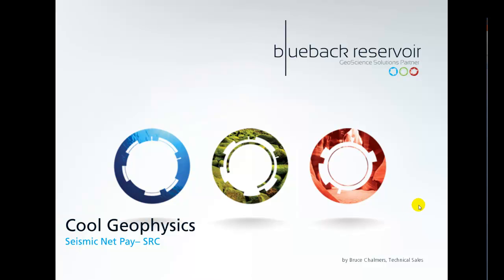Hello and welcome to this episode of Cool Geophysics with Blue Bag Reservoir. I'm your host Bruce Chalmers and in this episode I'm going to show you how to make some seismic net pay maps using our seismic reservoir characterization tool.